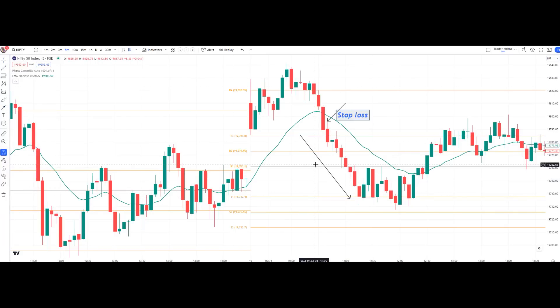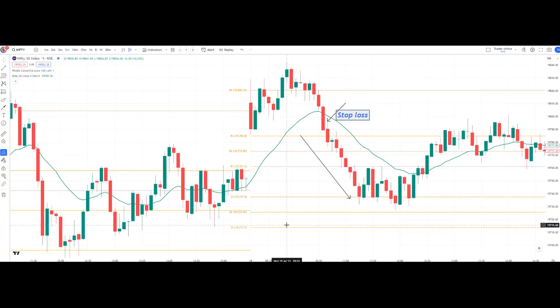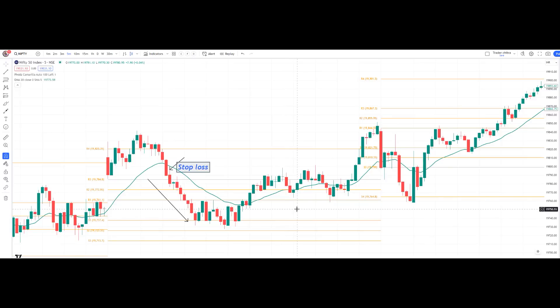The confirmations for entering the PE trade are: the price should be below R3, and the price should give a close below the 20 EMA. Many viewers asked how to enter if the price is below R3 but above S3 — this video answers that. We need double confirmation from the 20 EMA to enter long or short. You can book profits at any level according to your risk-reward ratio — in Nifty, typically 15 to 20 points on the first trade.